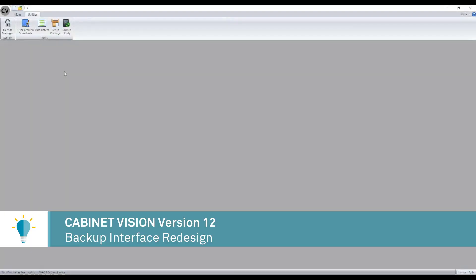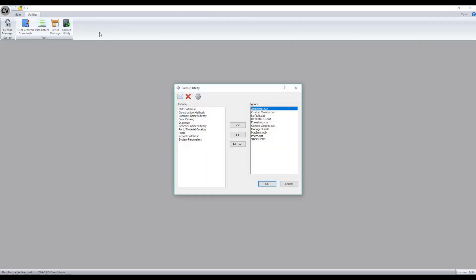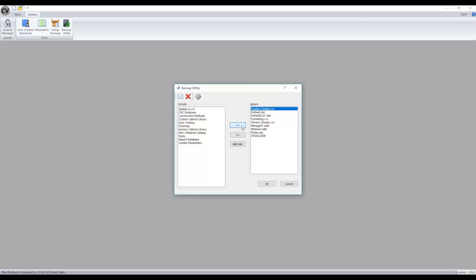The backup utility in Cabinet Vision has been redesigned with a new interface. You'll now see two columns: one for include and one for ignore. To add an item to include, simply select it and click the over button. To remove it, select it on the include side and move it back to ignore.